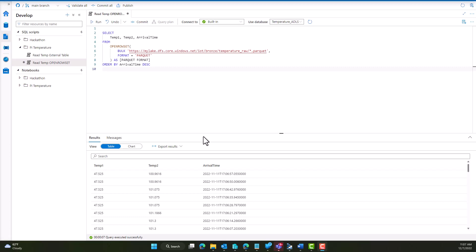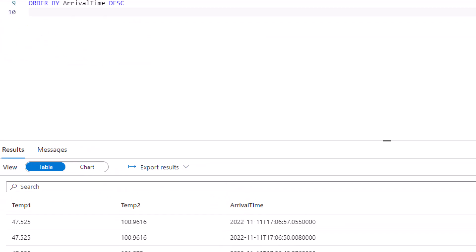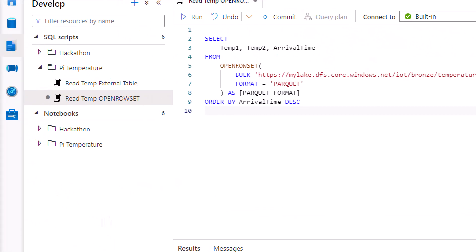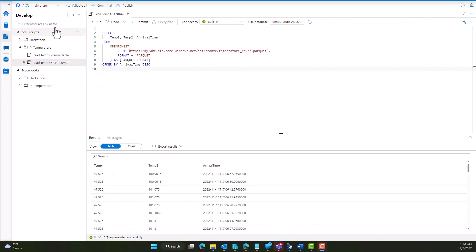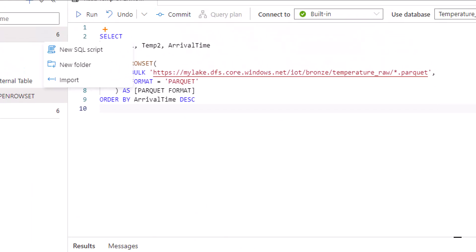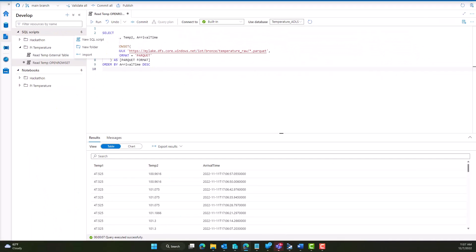The first thing we need to do is create a new script. If I click this icon here, this will bring us to the develop hub. Once you hover over SQL scripts, this will give an ellipse with a dropdown box, and from here you can select new SQL script. I've already done that here and have my script written.